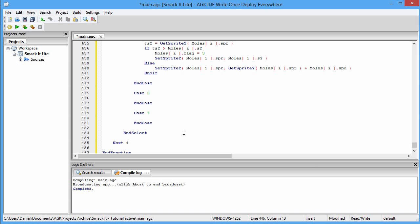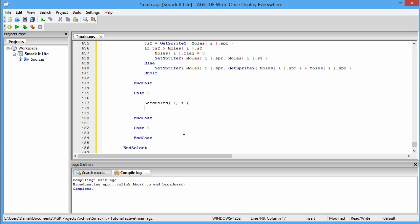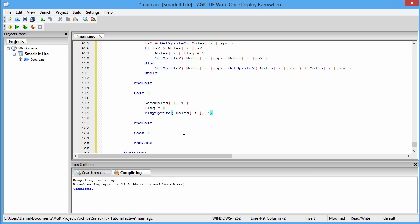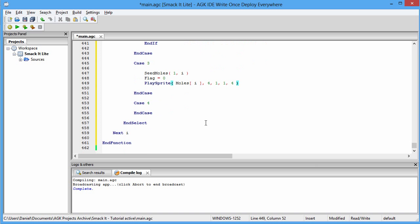Now we go on to Case Three. Because the mole has gone back into the burrow, we need to seed it with some new data using Seed Moles, then flag equals zero, and PlaySprite to make sure it goes back to the idle animation rather than the running-in-terror-with-stars-around-the-head sprite. So moles i dot spr, comma 4, 1, 1, and 4 — this restores our original animation. Now our final case statement.